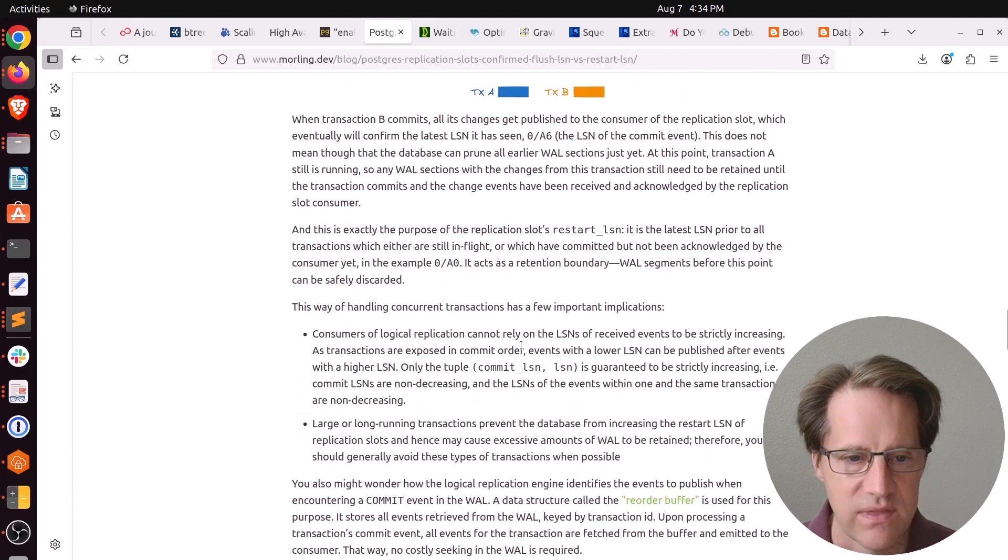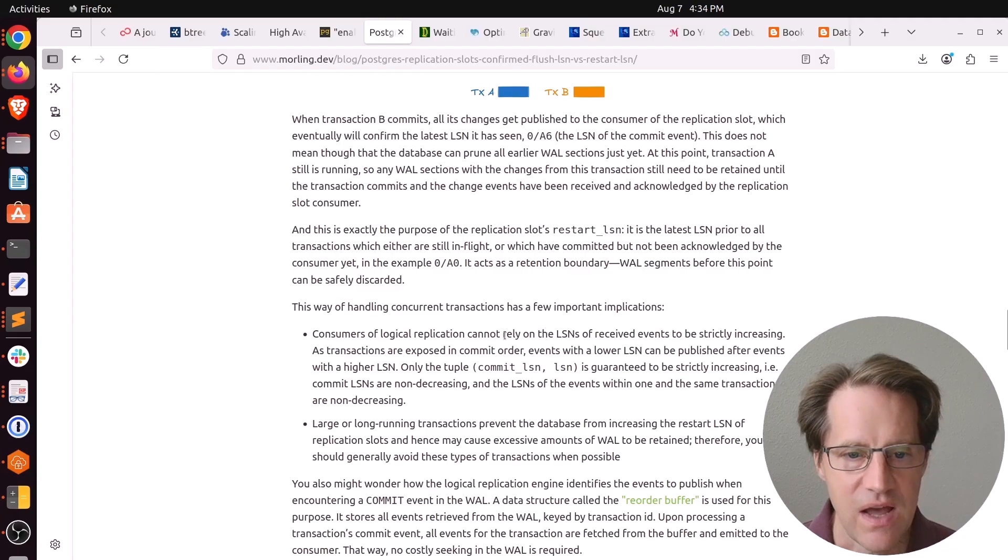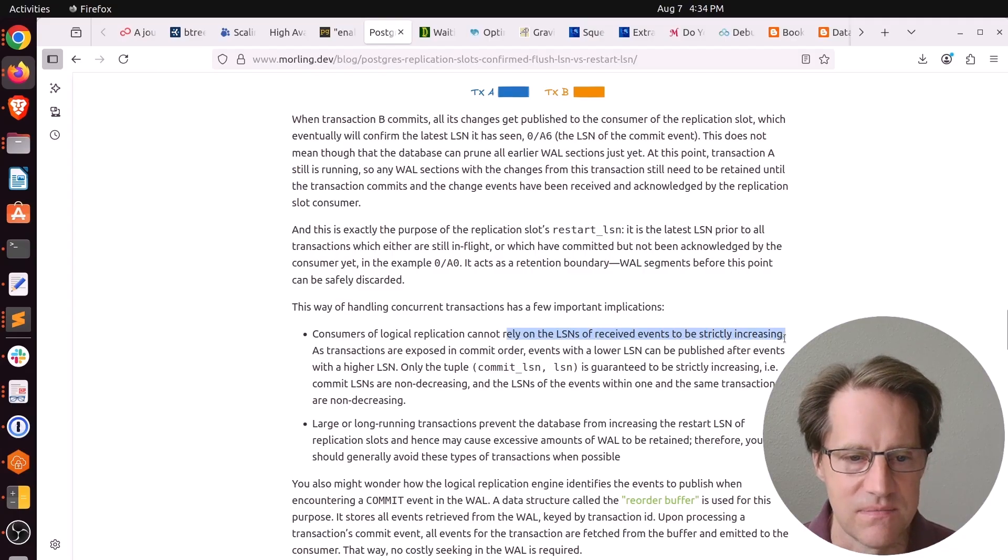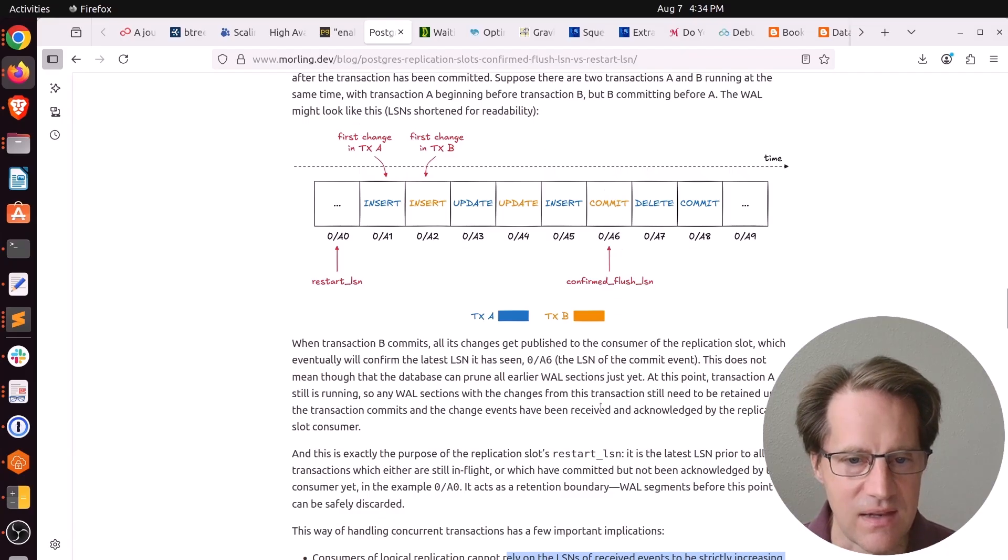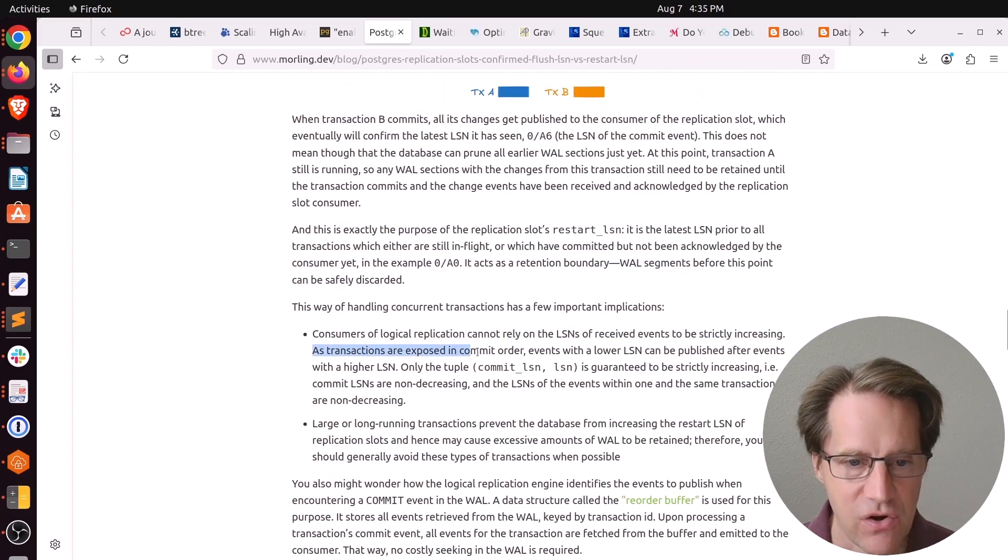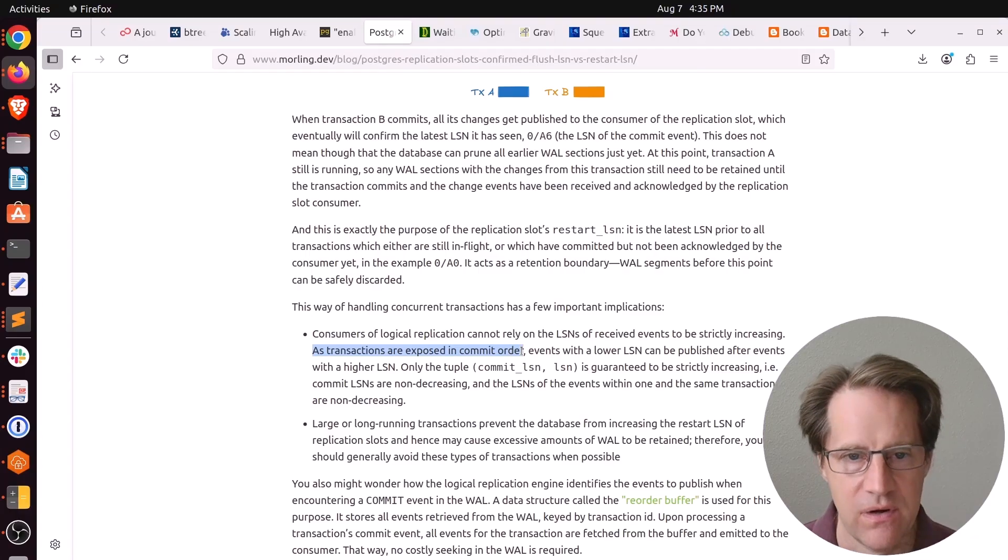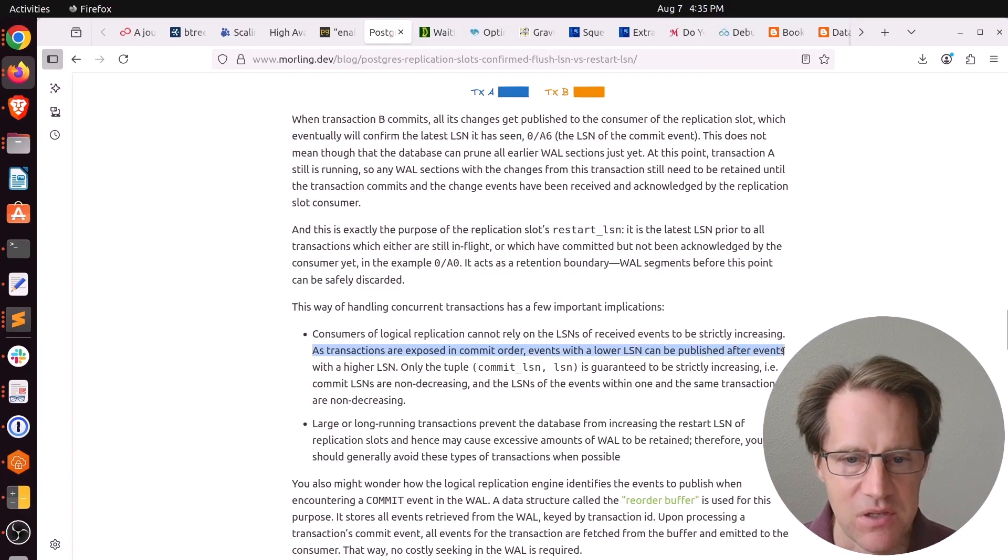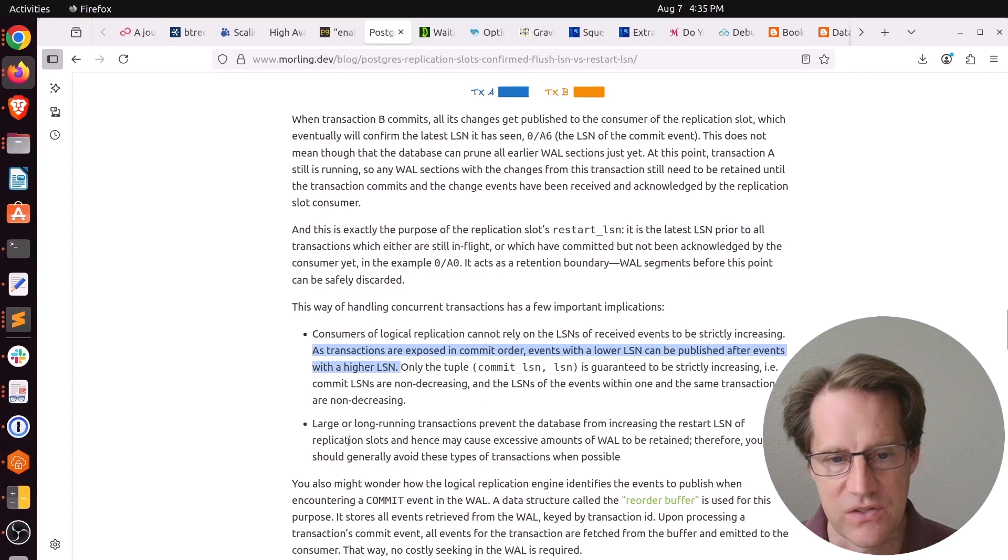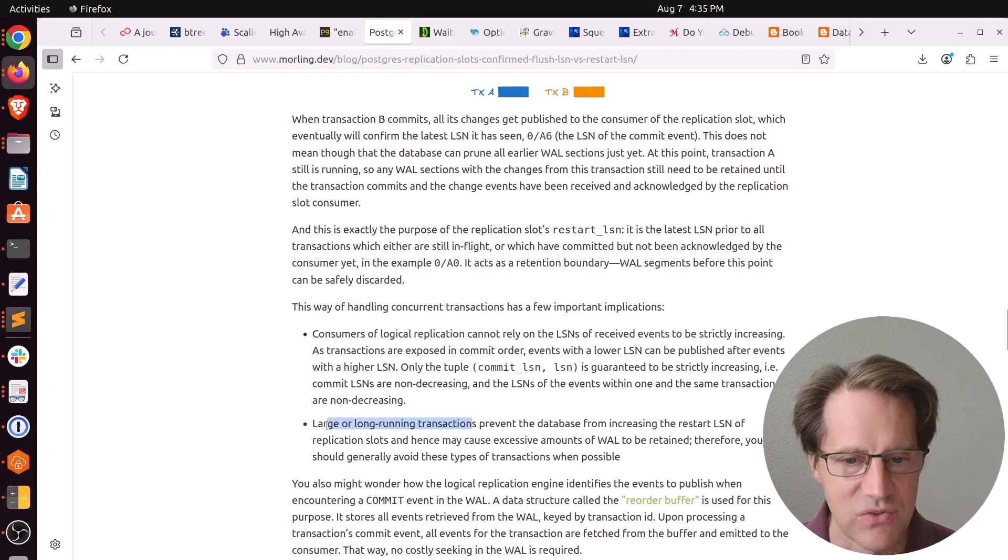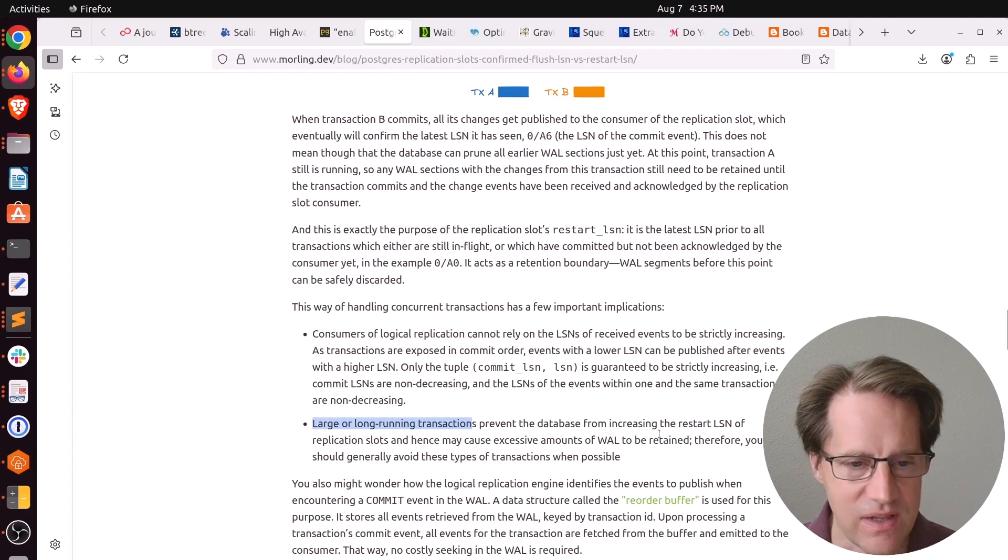He says one thing to keep in mind if you are consuming logical replication slots, you cannot rely on the LSNs of received events to be strictly increasing. So a transaction could commit early in that example. Because as transactions are exposed in commit order, so we saw B before we saw A, events with a lower LSN can be published after events with a higher LSN. This also indicates the problem of larger long-running transactions in Postgres, because it prevents Postgres from increasing that restart LSN.